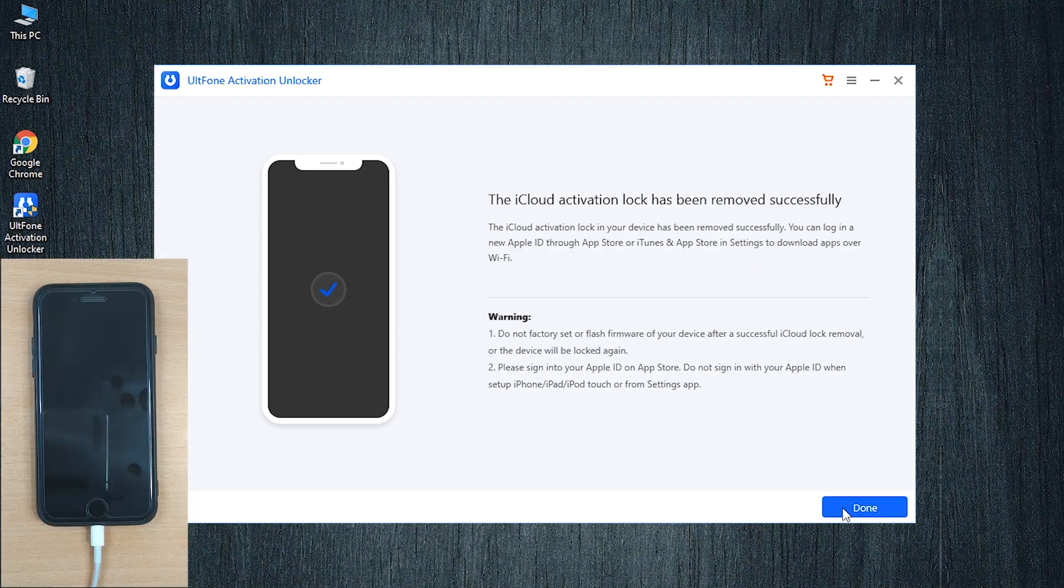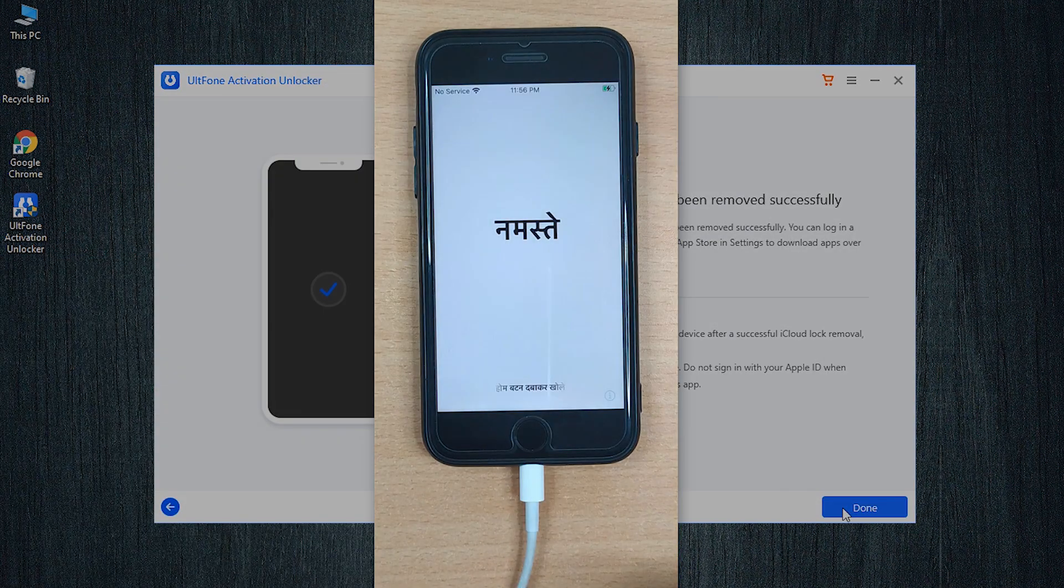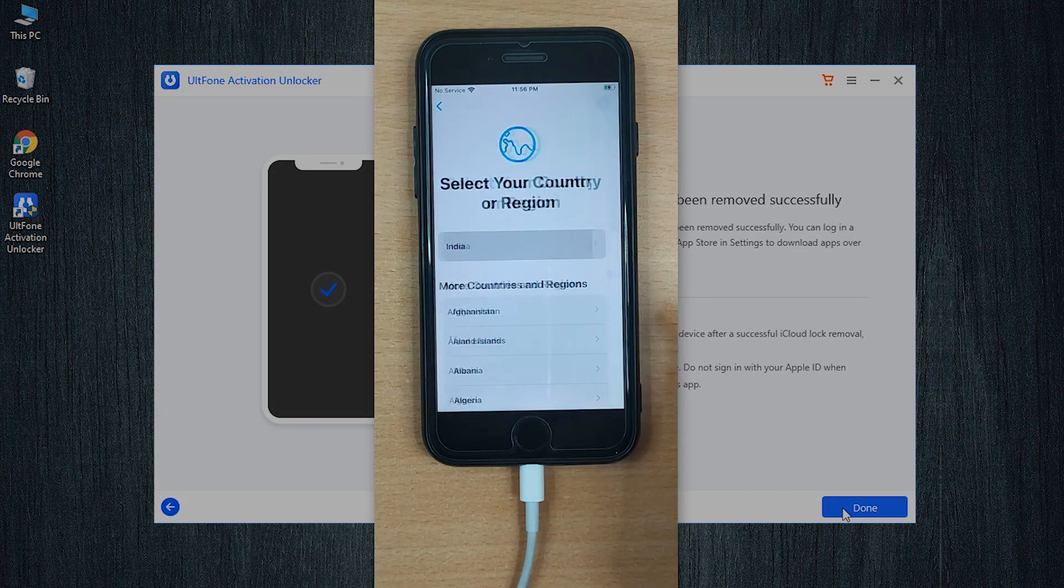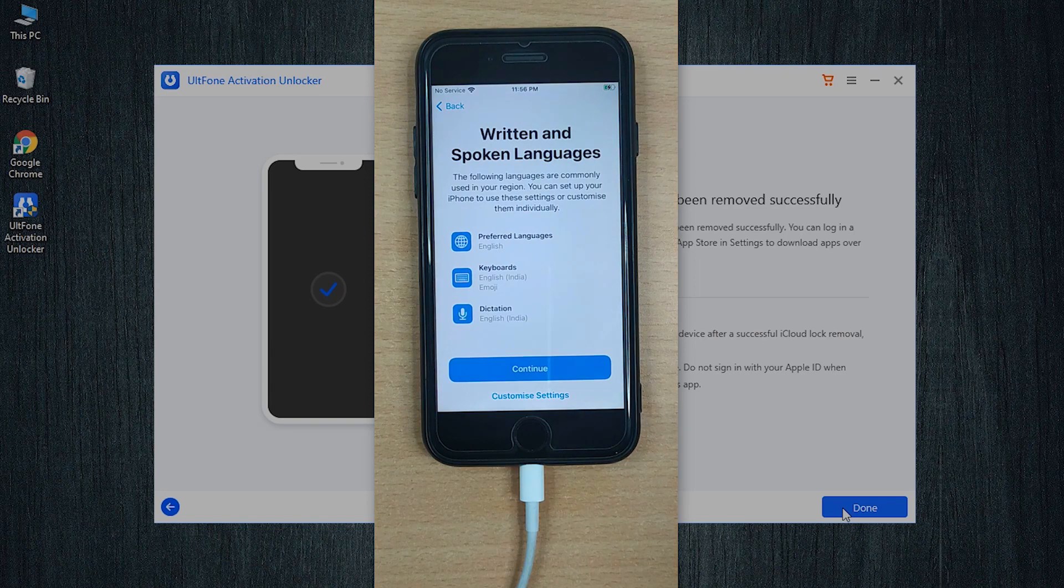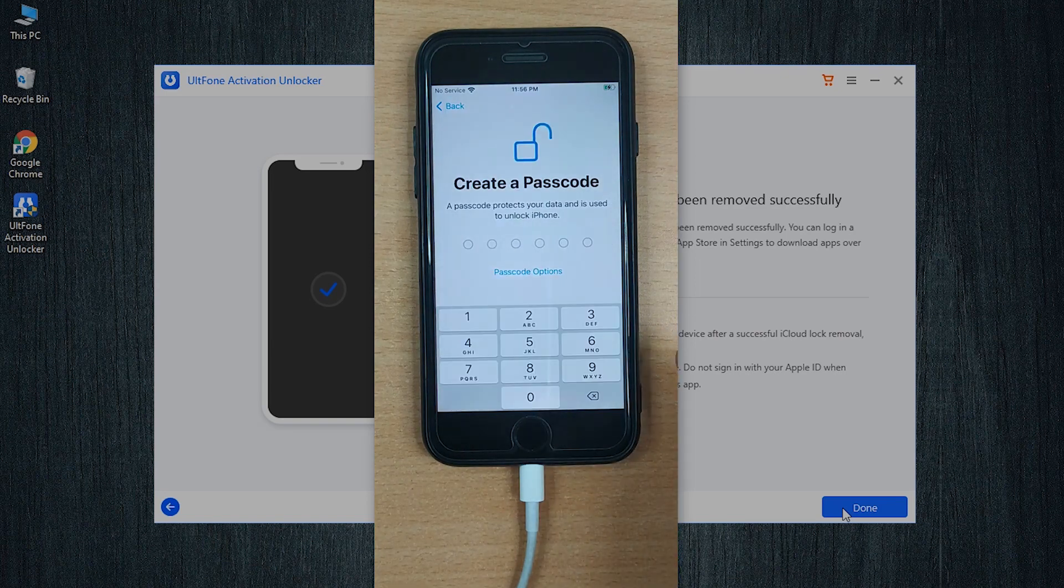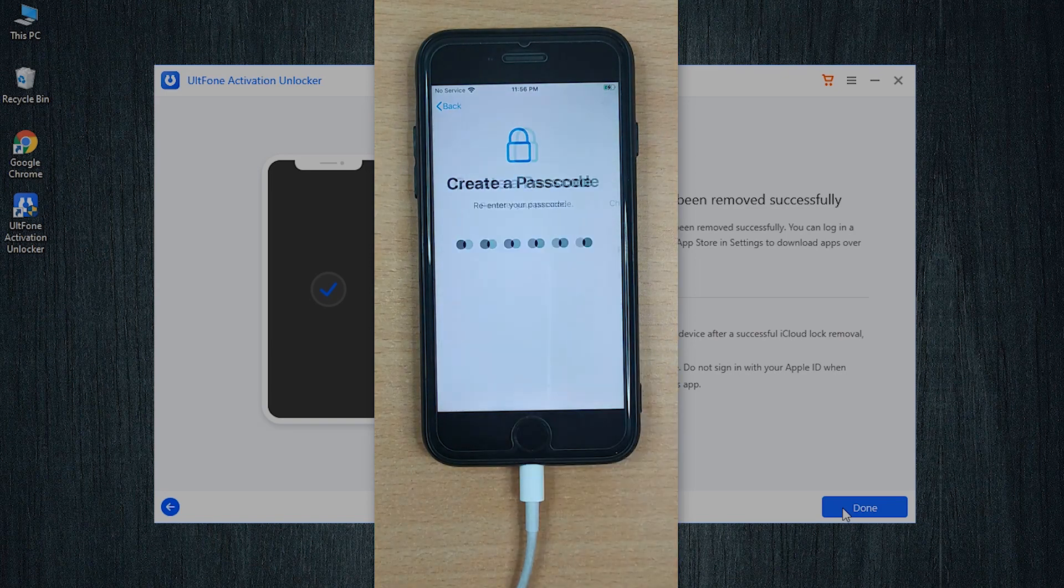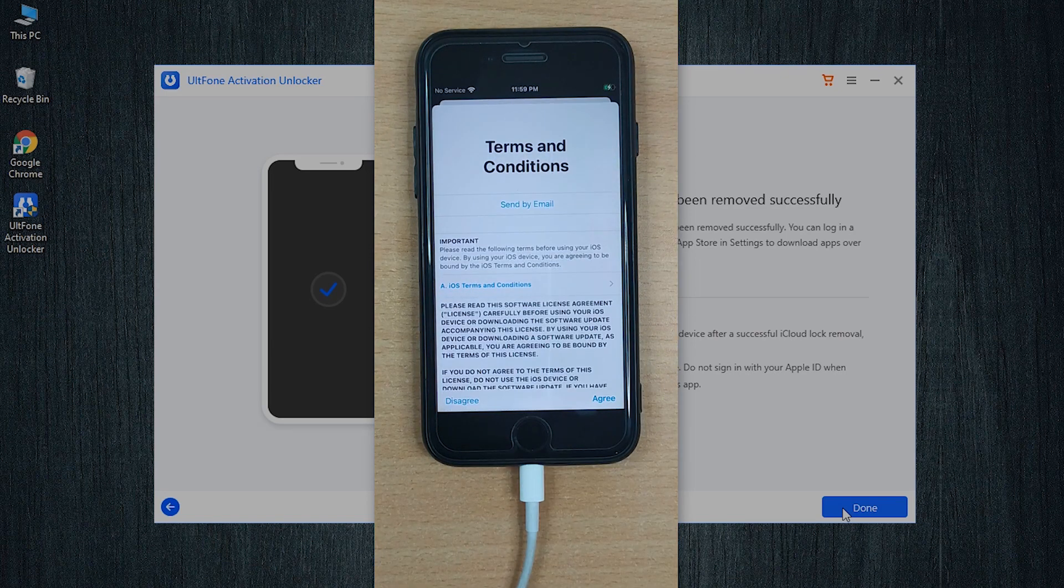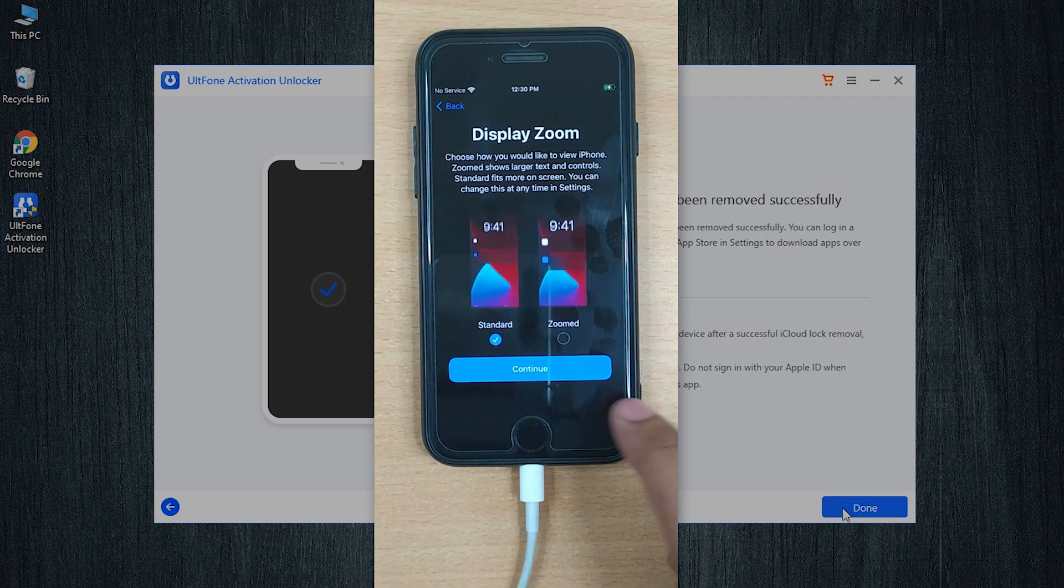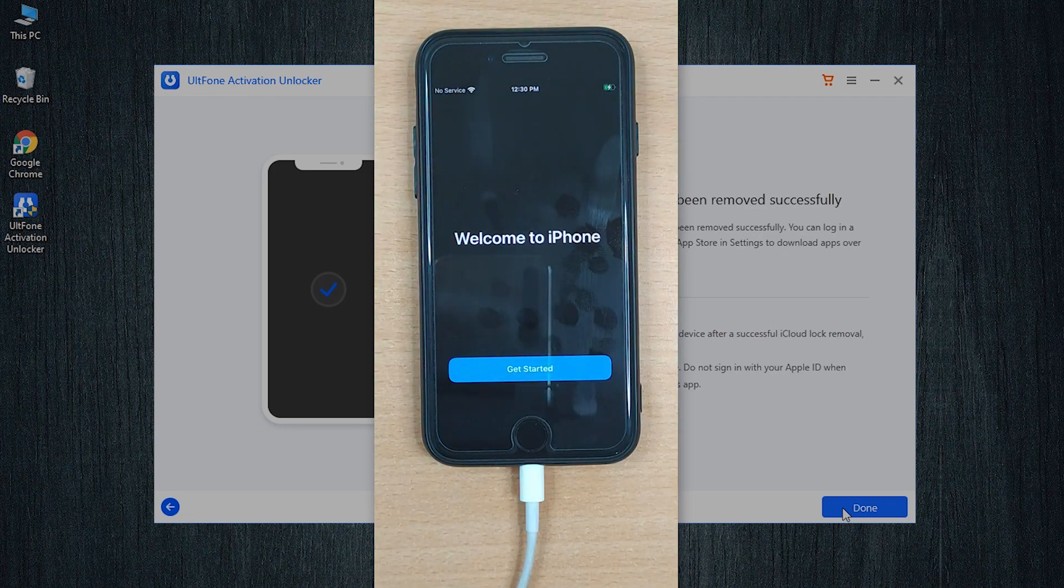And that's it! You have successfully removed the entire device information along with your old iCloud account without the Apple ID or password. Now that the device is back to its factory setting, the new owner can start setting up the device anew.